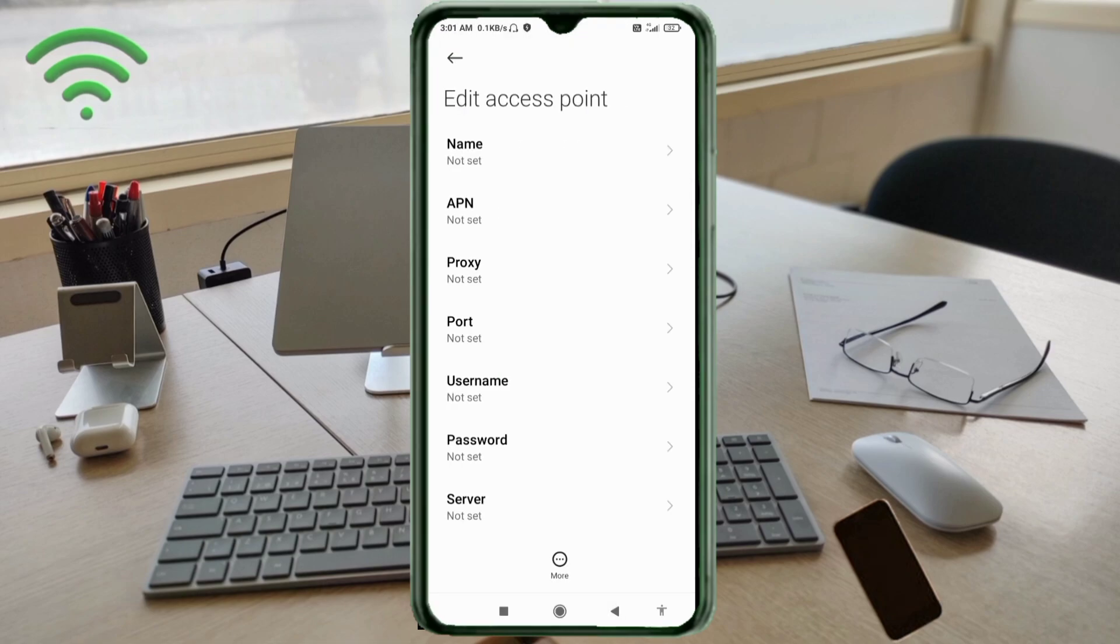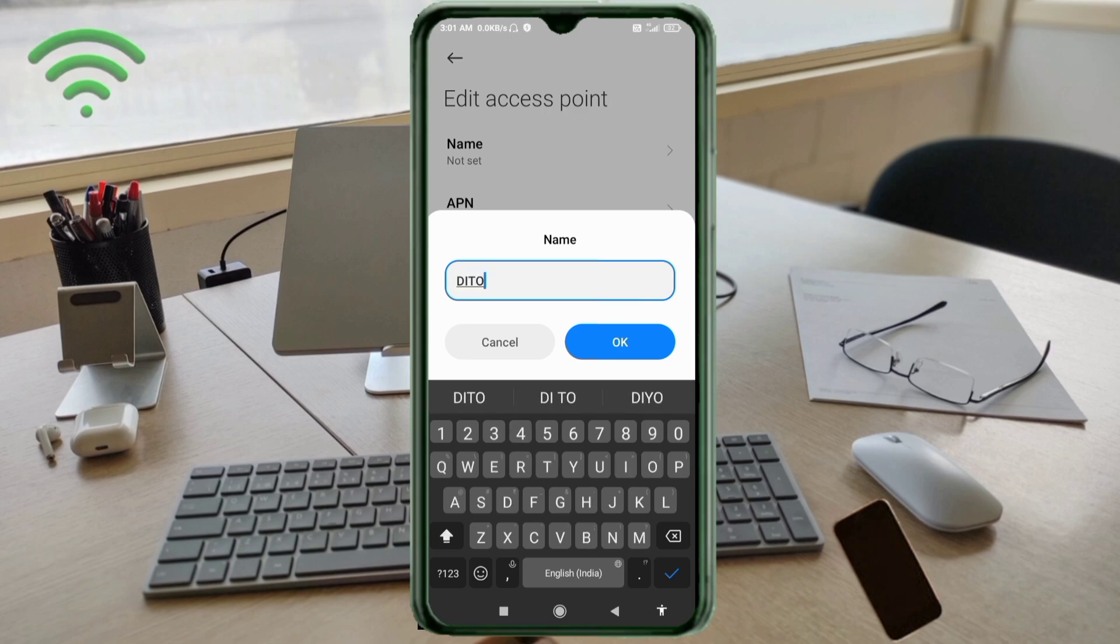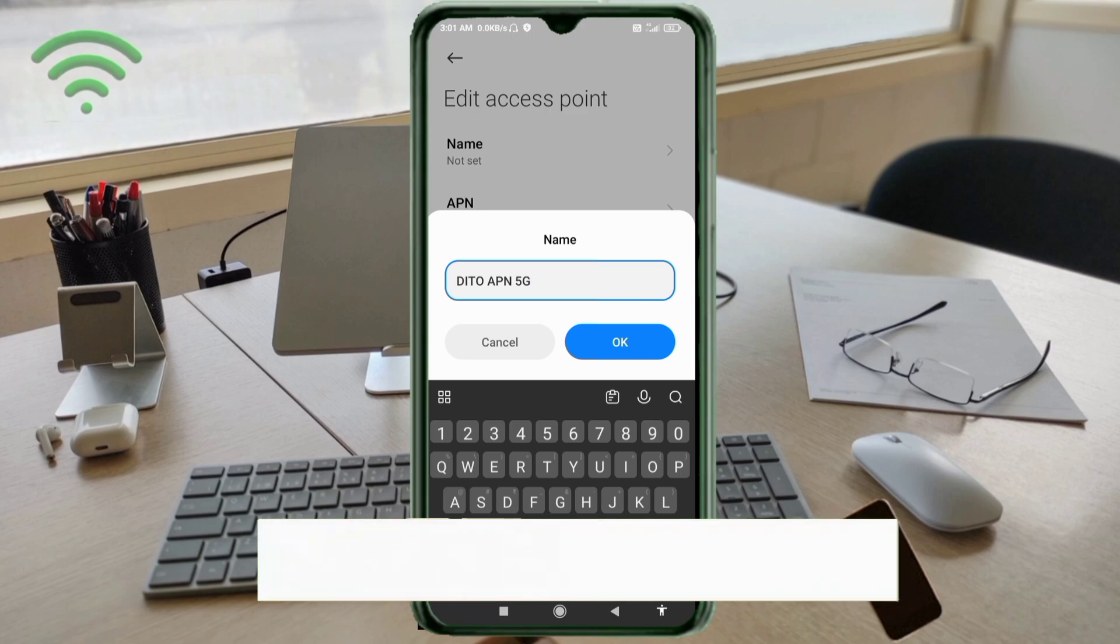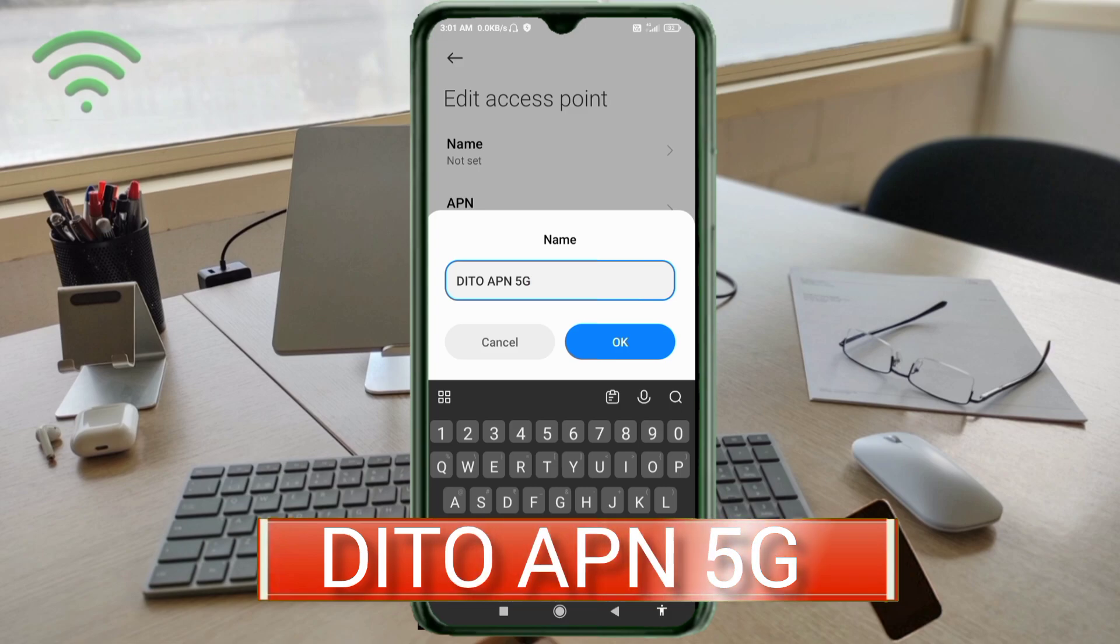Enter APN settings. Tap the name field. Guys, capital letter and small letter very important, follow the step by step. Name: DITTO, capital all letters, space, APN, capital all letters, space, 5G, G capital letter. Tap OK.